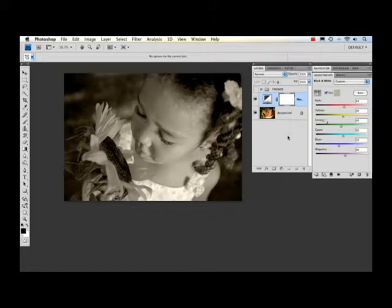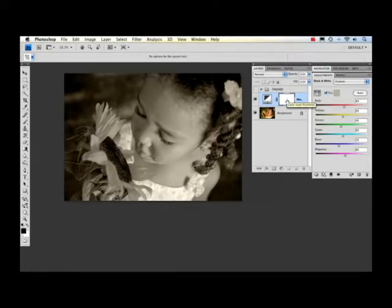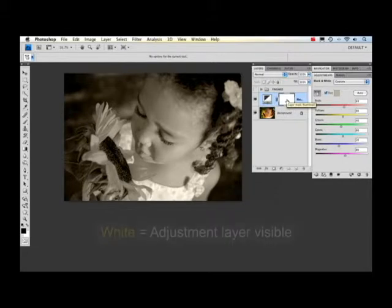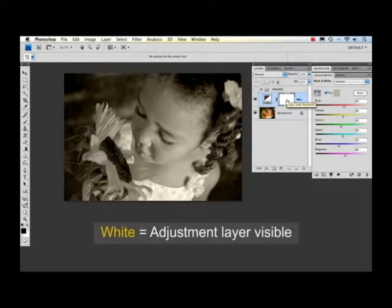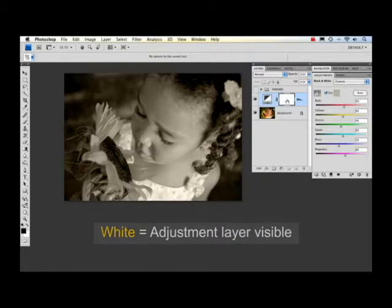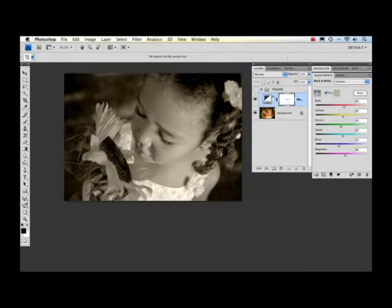Now the way I do this is by using the mask. Every time you create an adjustment layer in Photoshop it automatically adds a mask to the image. The mask is automatically going to be white which means that you can see the entire adjustment or whatever's in the layer and it covers up whatever's below the layer. So this whole black and white effect is actually applied to the layer below it.